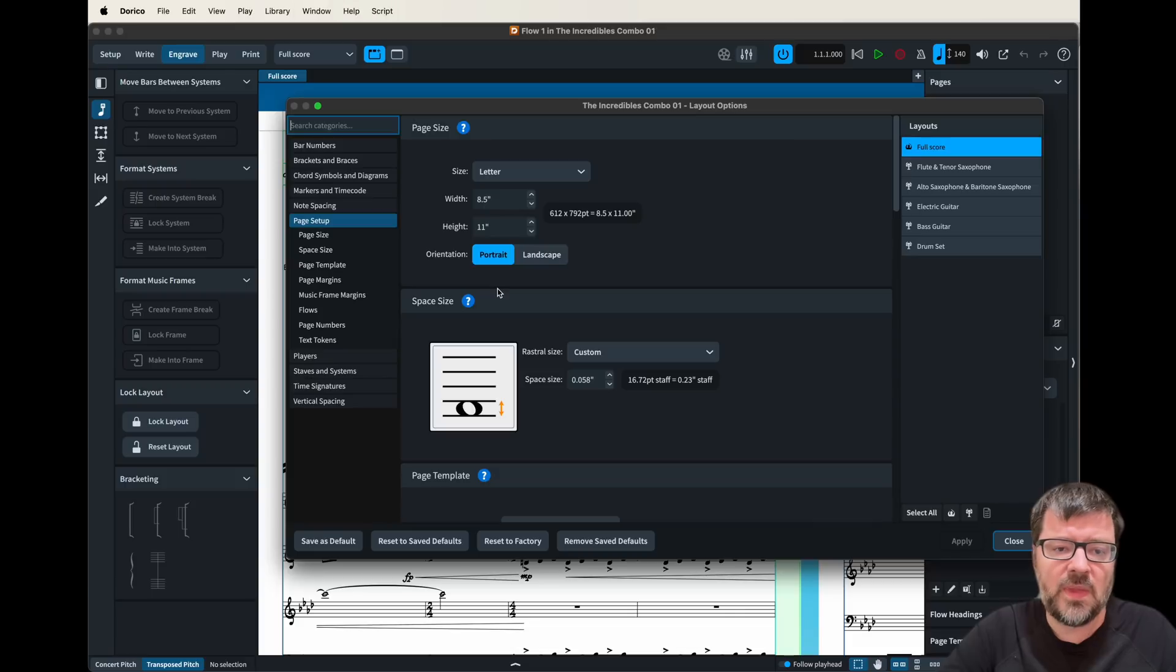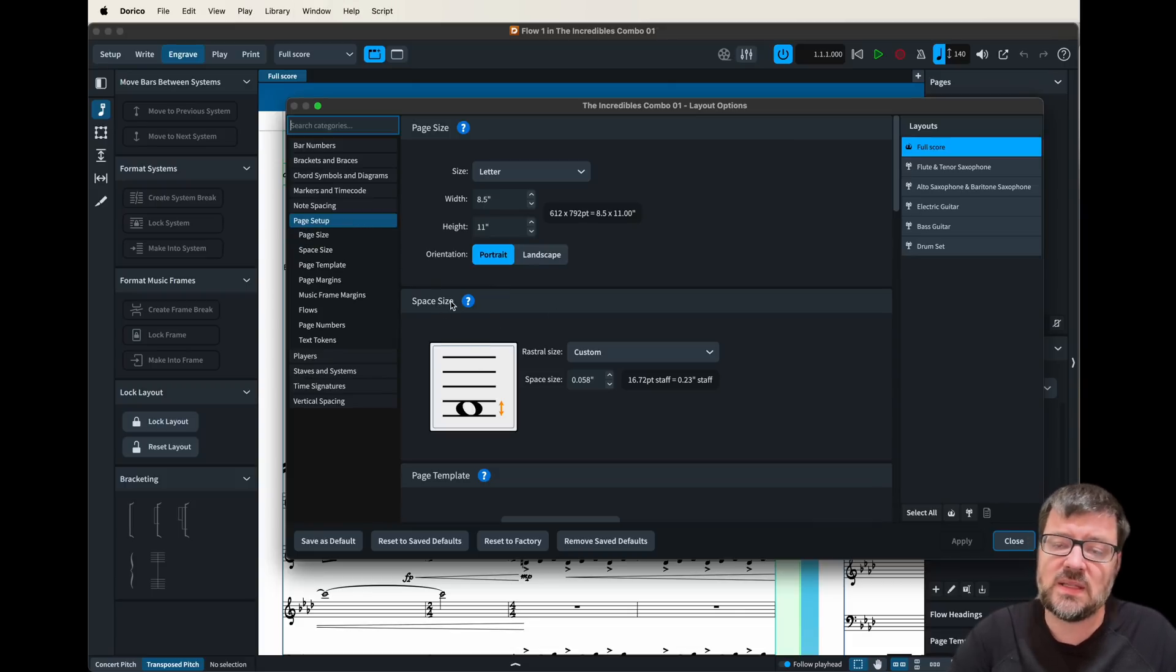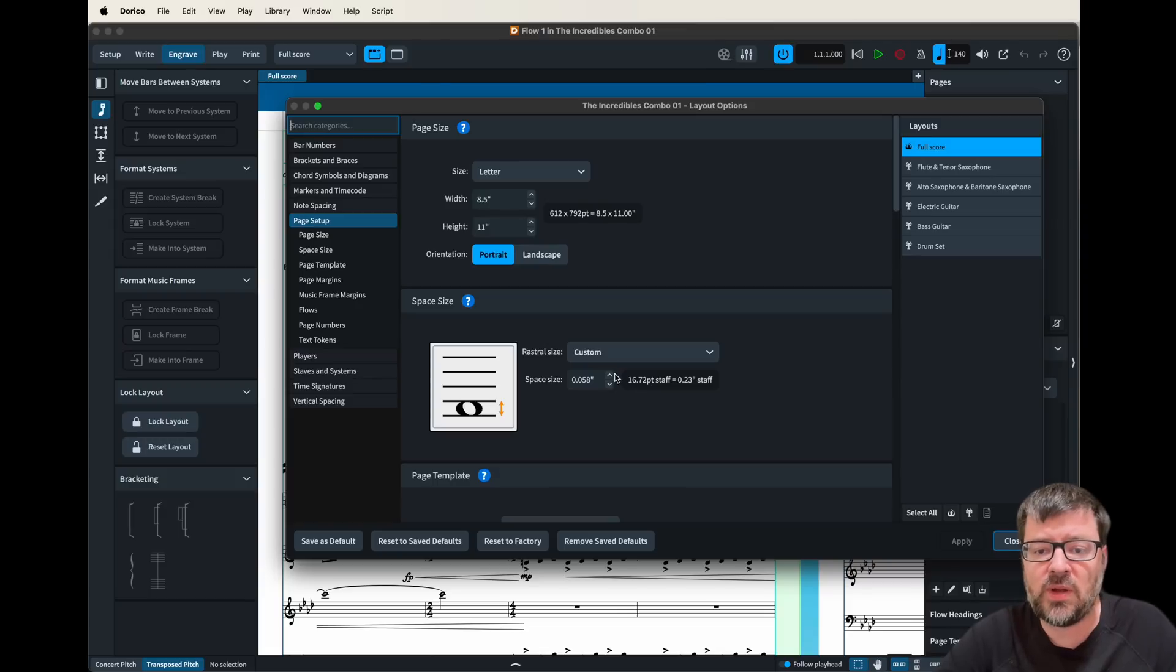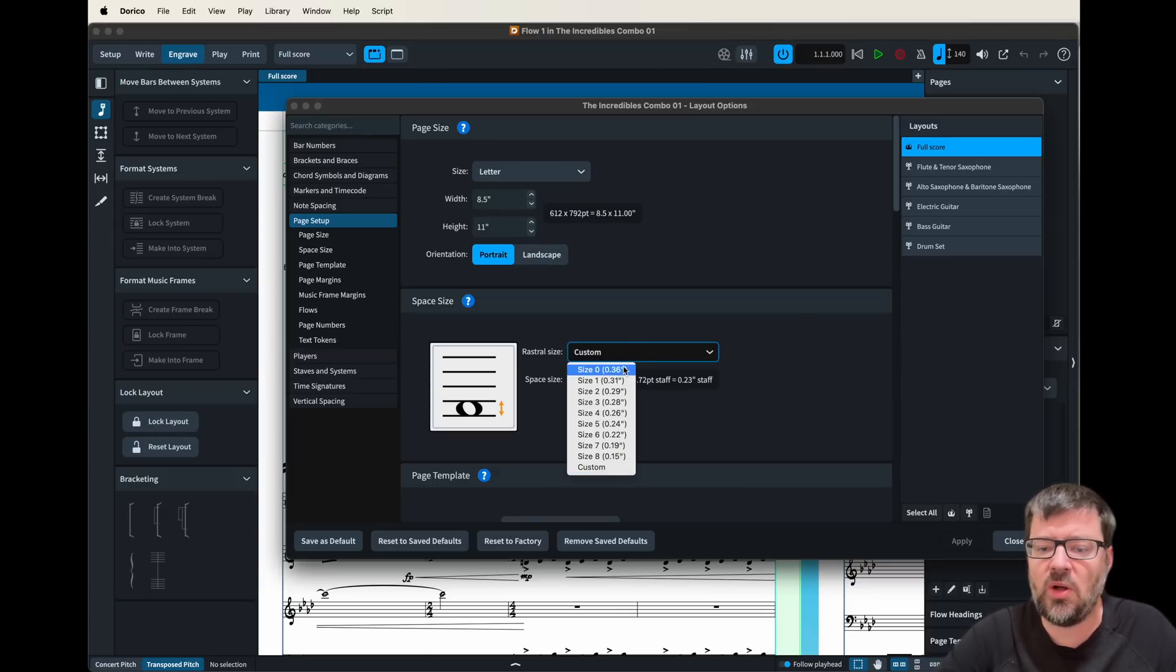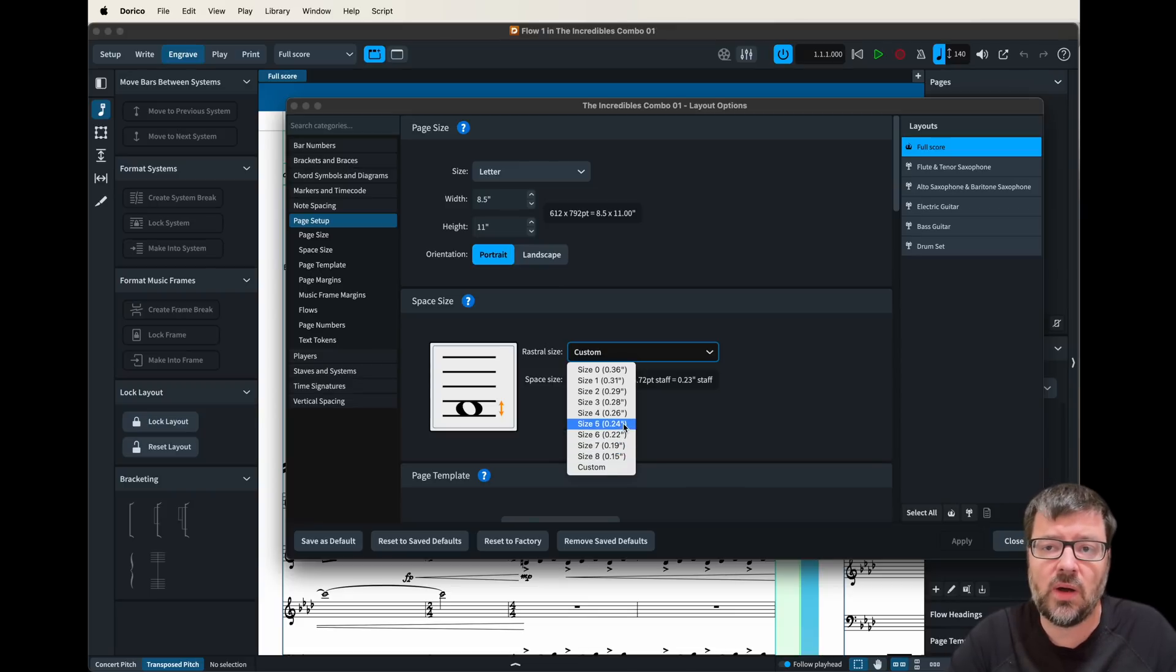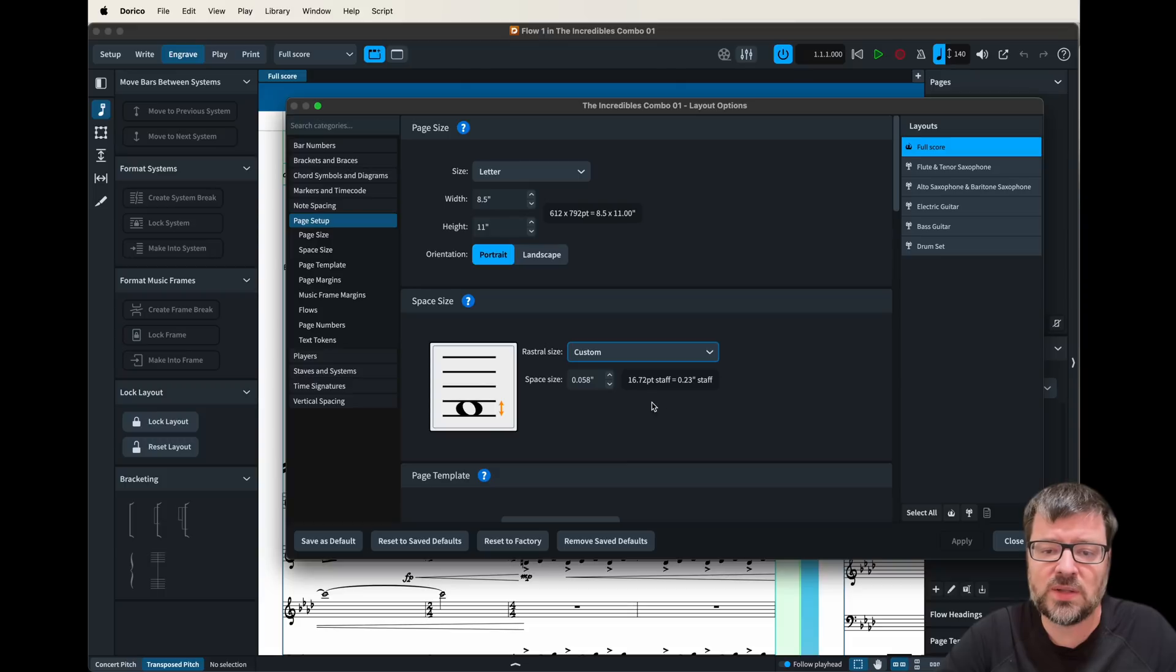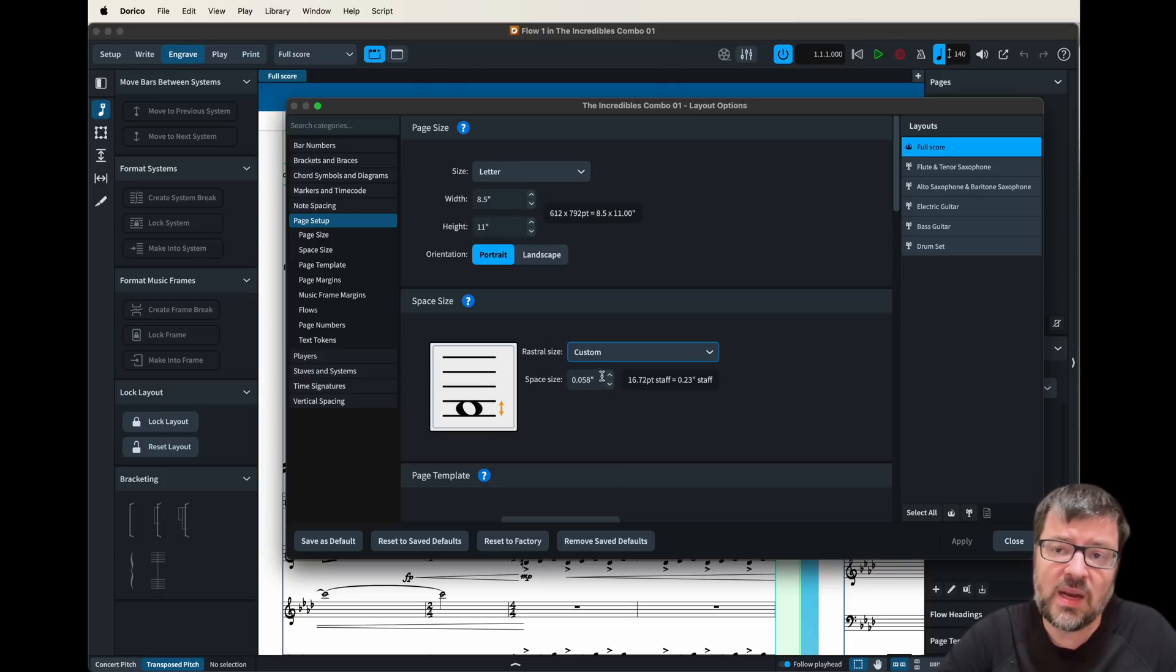And there it is right there under page setup you have space size. And this is the size of the space in the staves and the bigger this number is the bigger the note heads are going to be. And you can see they have some sizing guides here from zero all the way to eight. When we go into Dorico and we're wanting to make an adjustment we can choose one of these presets. But then once we choose the preset we can also choose one of these sub settings and we can fine-tune that size.